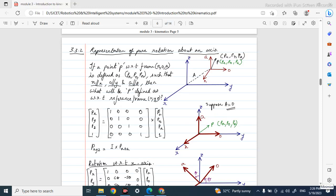In this class we are going to study about representation of pure rotation about an axis. In the previous classes we were discussing about transformations, which can be of three types: pure translation, pure rotation, and combined transformations. We have already gone through pure translation, so today we are going to look into pure rotation about an axis.